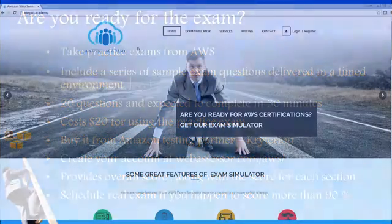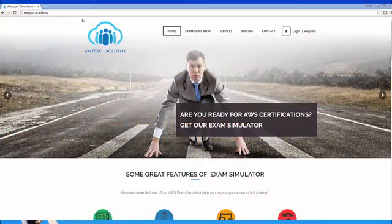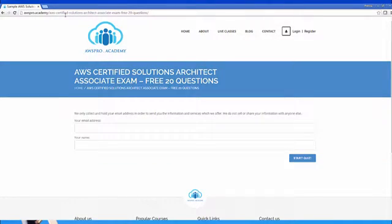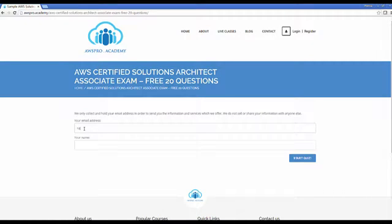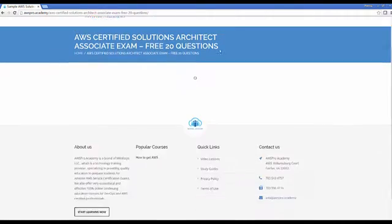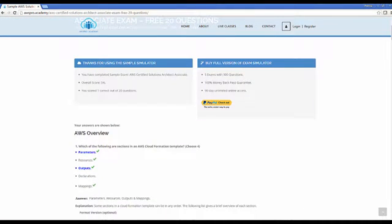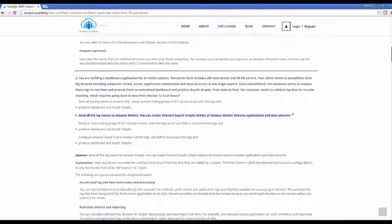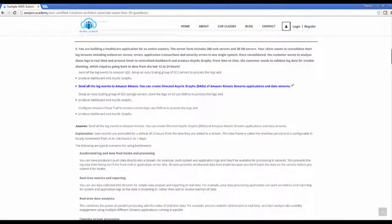Here is good news: if you don't want to spend 20 dollars on this exam, you can use the exam simulator from awspro.academy for free. The AWS Pro Academy simulator allows you to try 20 questions — the same as the AWS practice test — by just providing your email address. It has all the features of the real exam, and at the end you can see your score with correct answers and detailed explanation.